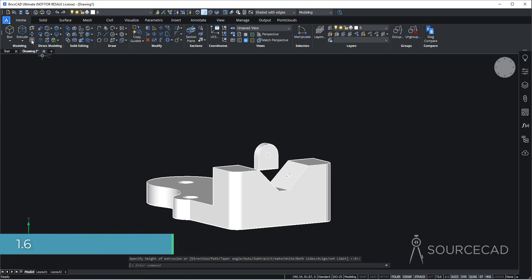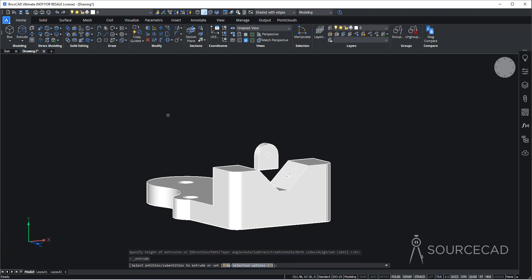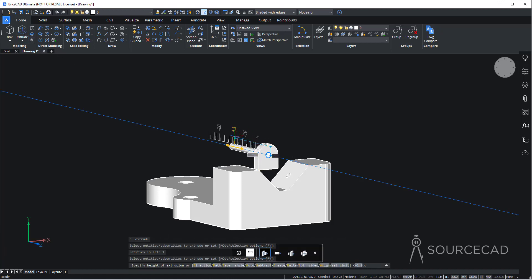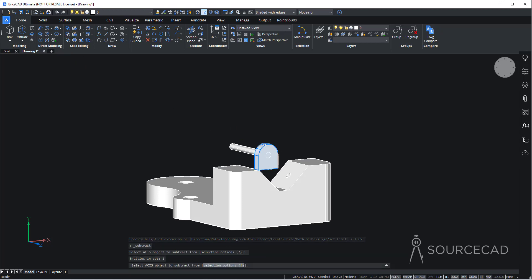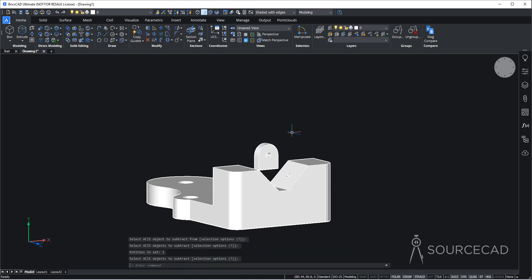I'll also extrude this circle inside, press enter, and move it all the way through. Now I can use the subtract tool — select it, enter, select it, enter. Done. Now it's time to move it exactly where it belongs. I'll select this entire part and go to the move tool. Orbit this drawing and select this midpoint — this midpoint should go on this midpoint first.